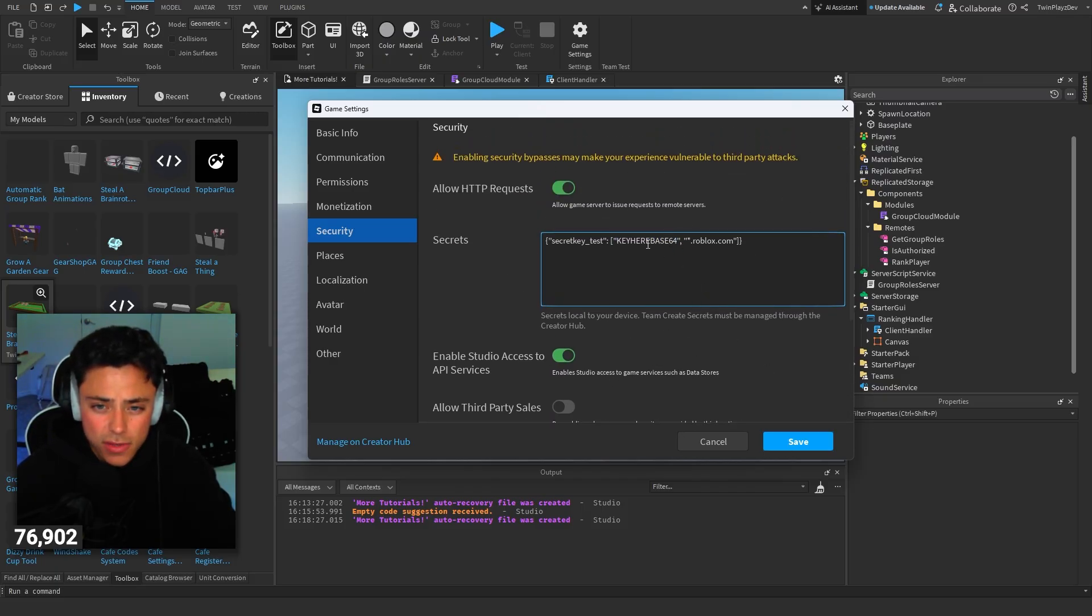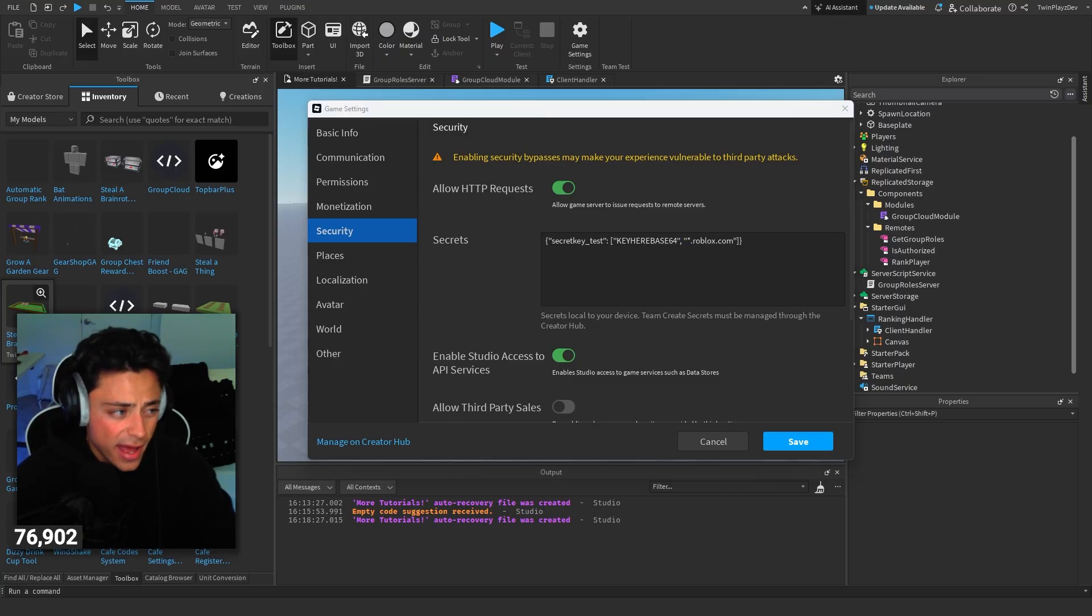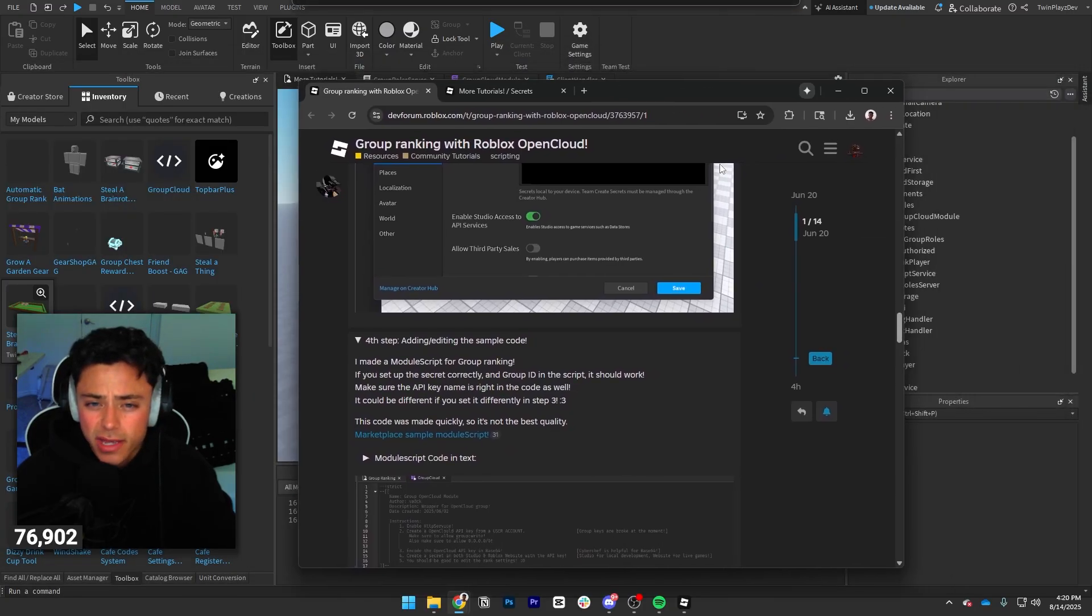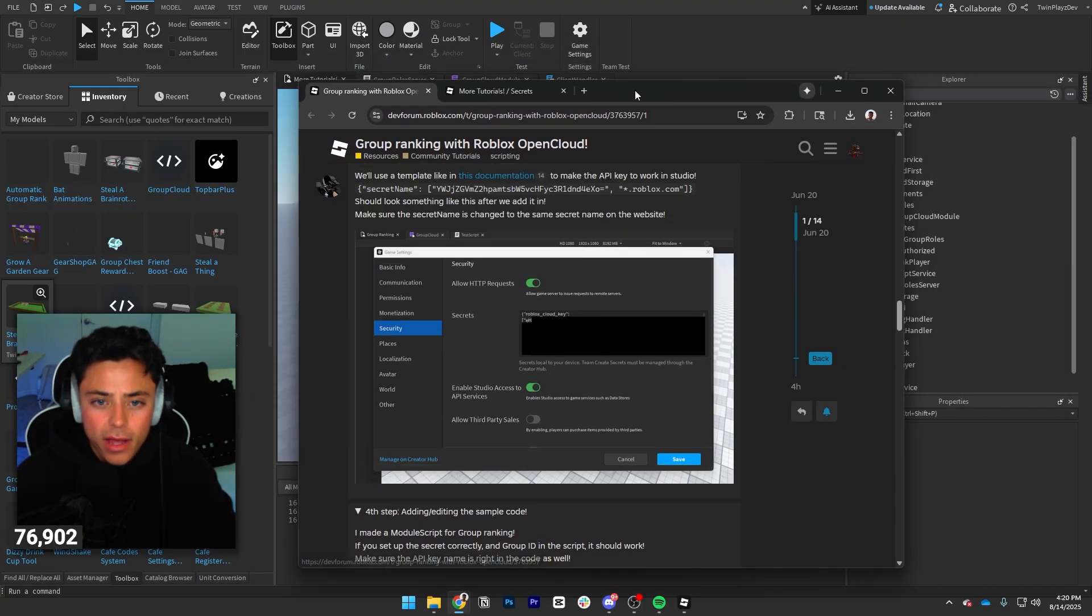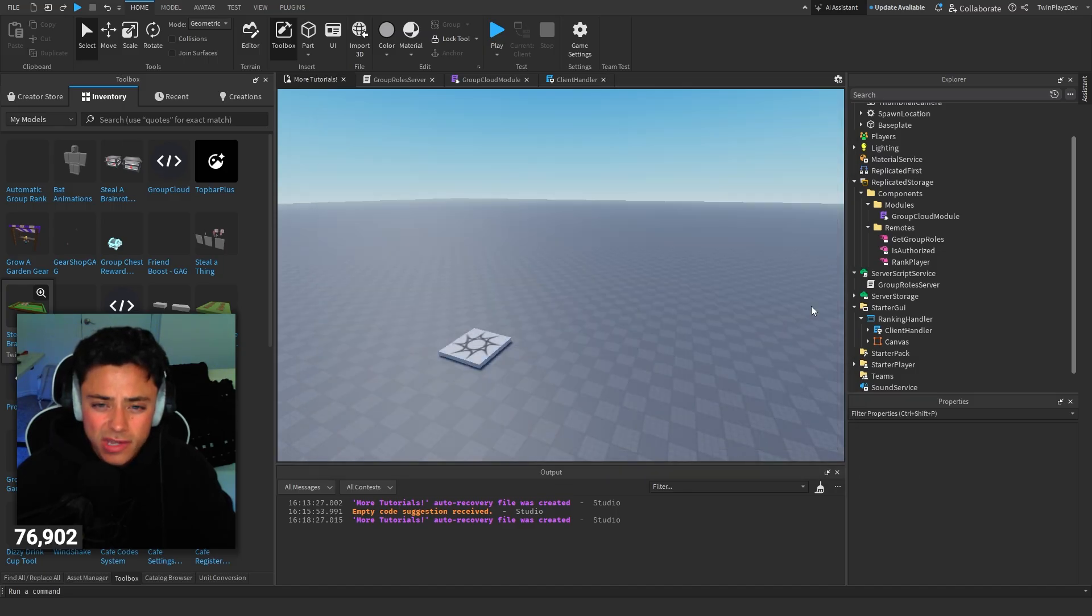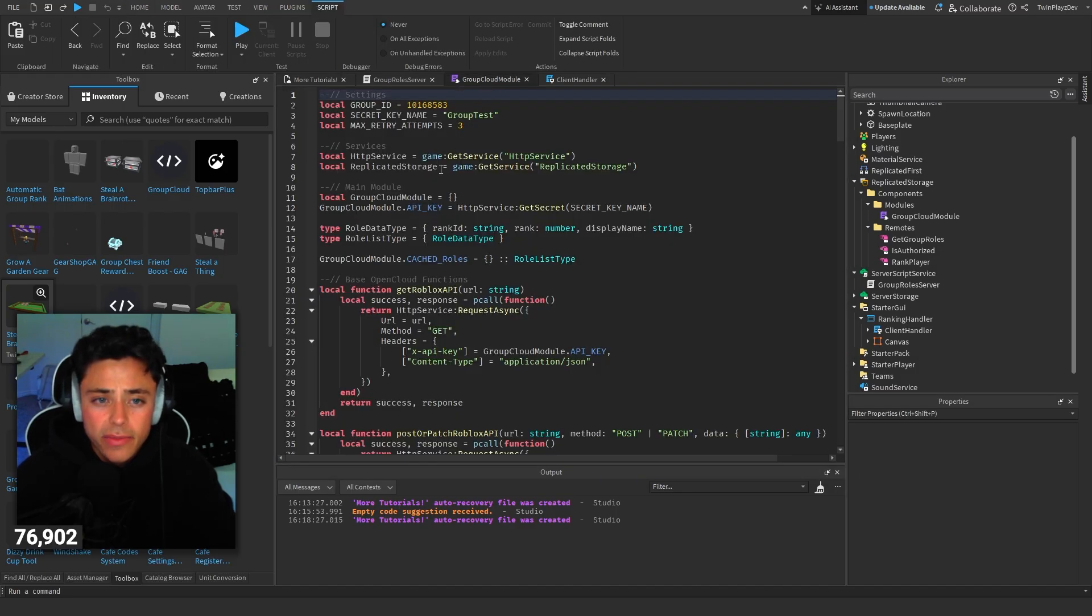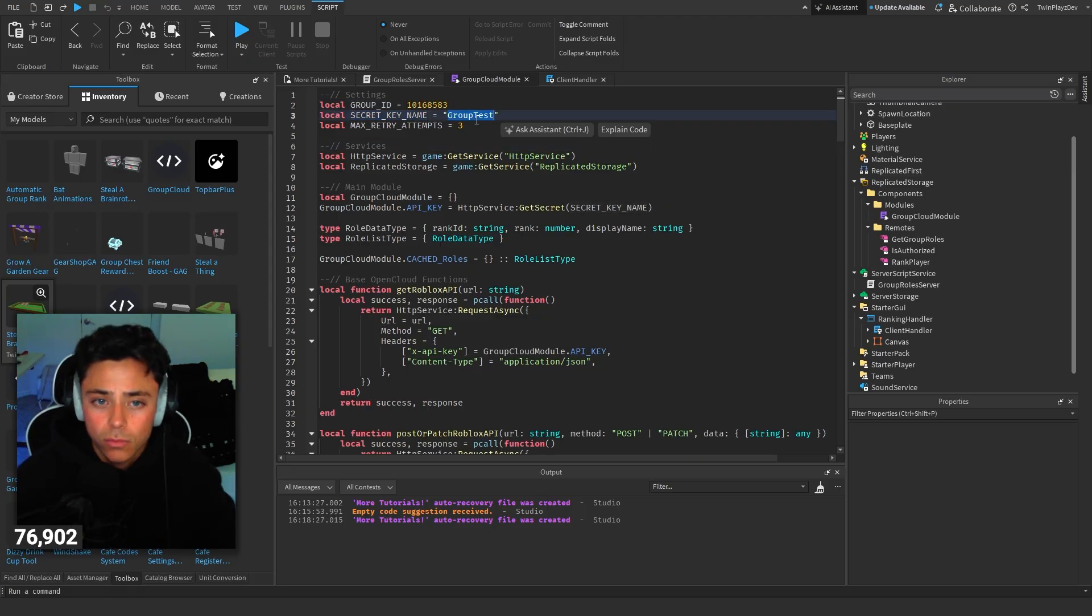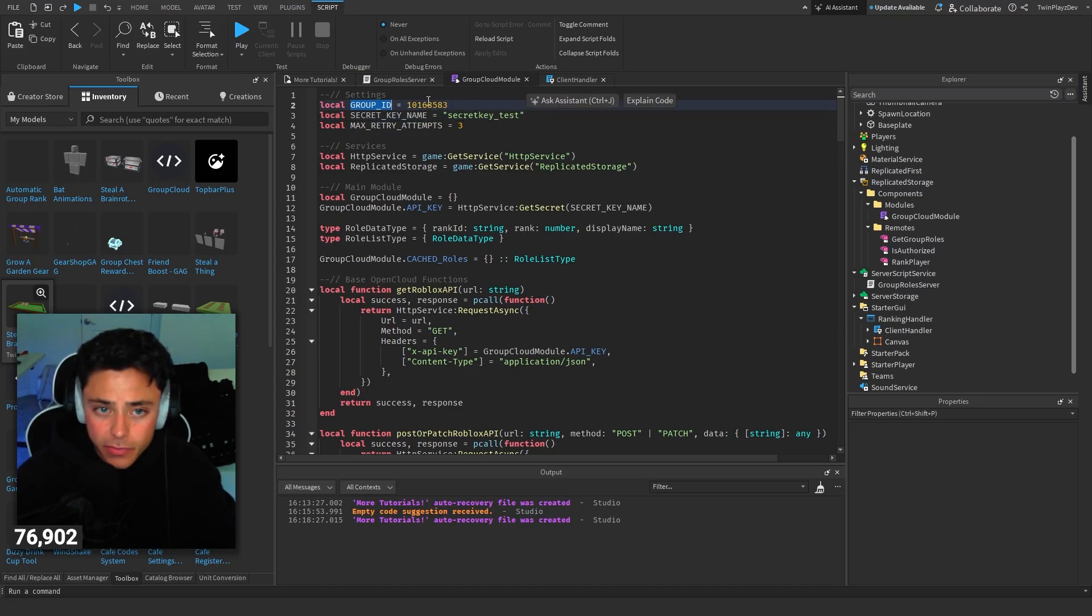Then you got to go into the code part. You see how we have a group ID and we have secret key name. In the key name, you'd put what you had, like secret key underscore test. Once you do that, you have the group ID. So in the group ID, you would just put your group ID, which all you have to do for that is go to your ID in your tab. Go to your group tab, copy that, and you're going to put that there.